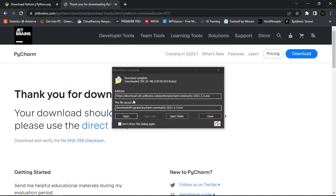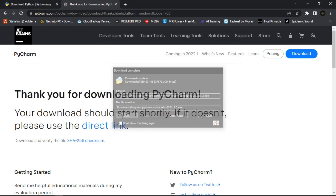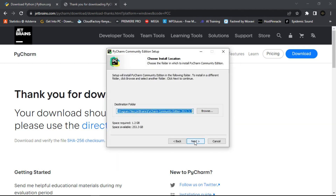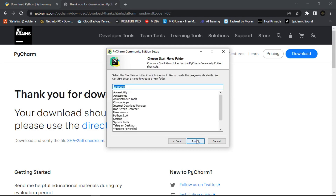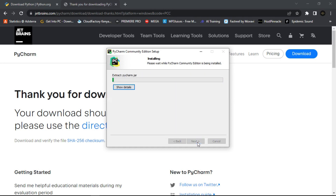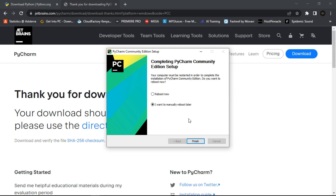Once it has completed downloading, click Open. Click Next, Next again, and Next. On this page you can select the checkboxes you want — select them, noting that one option will require restarting your machine. Click Next, then click Install and allow it to install. Once PyCharm has completed being installed, you can reboot your machine or reboot later. Let me reboot later and click Finish.